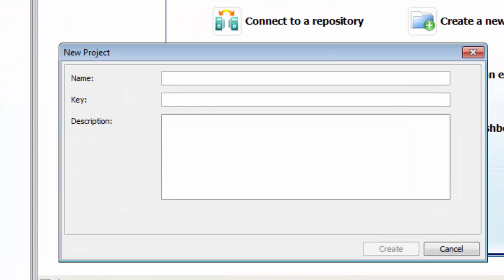Now, for this project, we're going to be testing a sample application called Car Rental, a reservation system for our fictitious car rental company. So let's call this project My Car Rental. We're also required to create a key, which should be a somewhat short but unique ID for the project. Let's use CR.